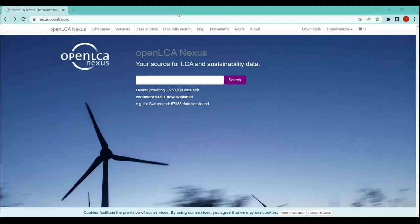In order to download the free databases, first what we need to do is open the website called nexus.openlca.org. Once you open the website, you will see the interface that looks like this.